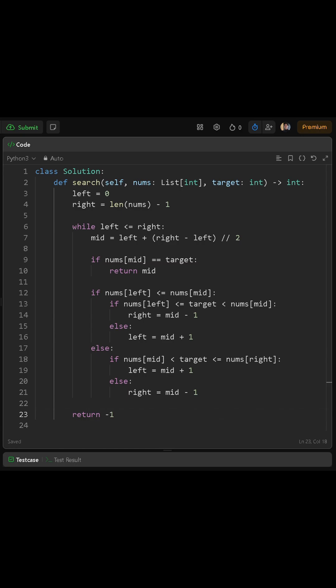Now let's think about how we locate the target. First, we check if nums at mid is equal to the target. If that's true, we immediately return mid, because we found the index of the target.